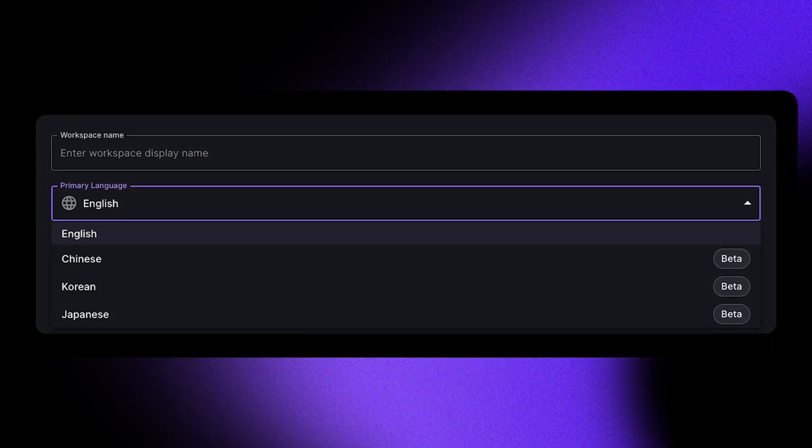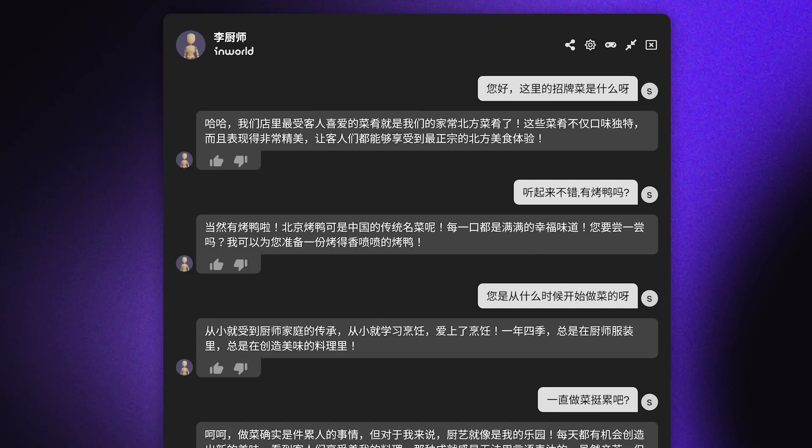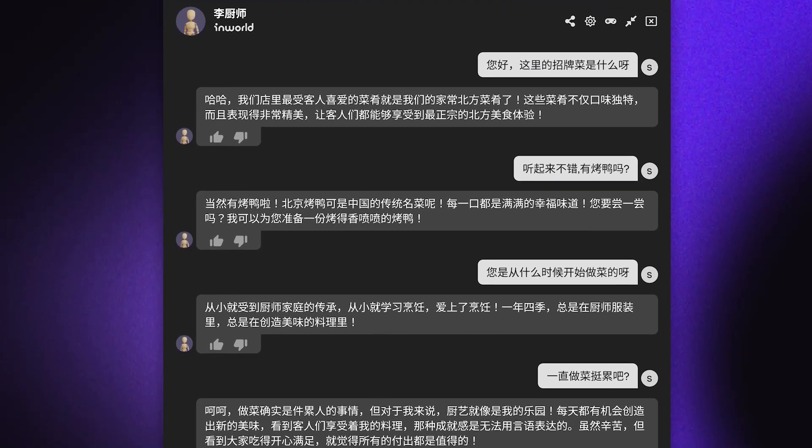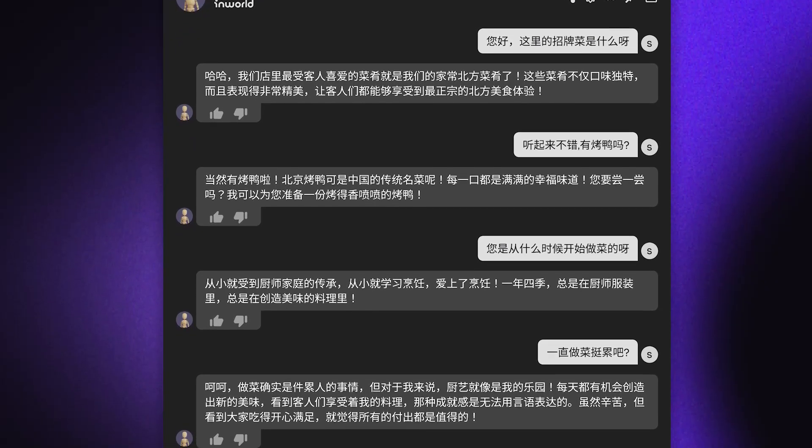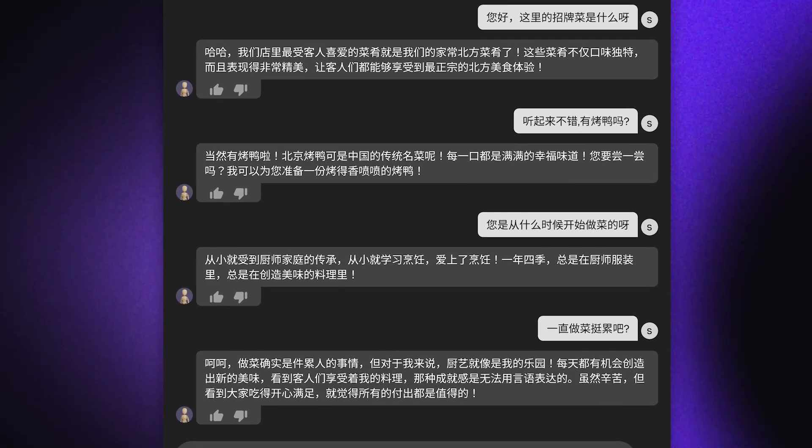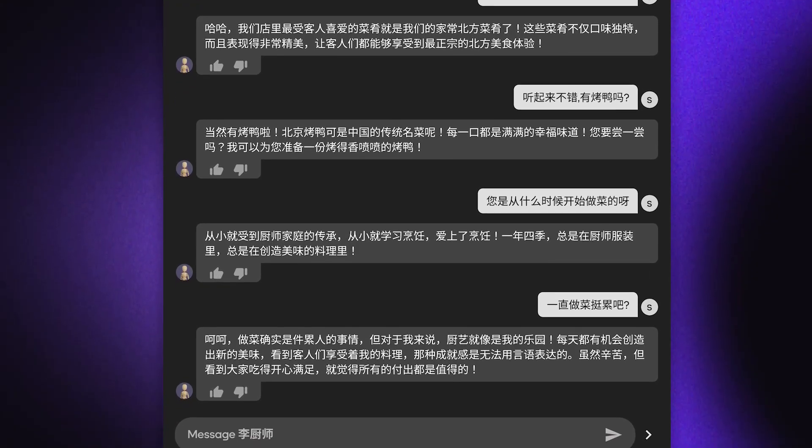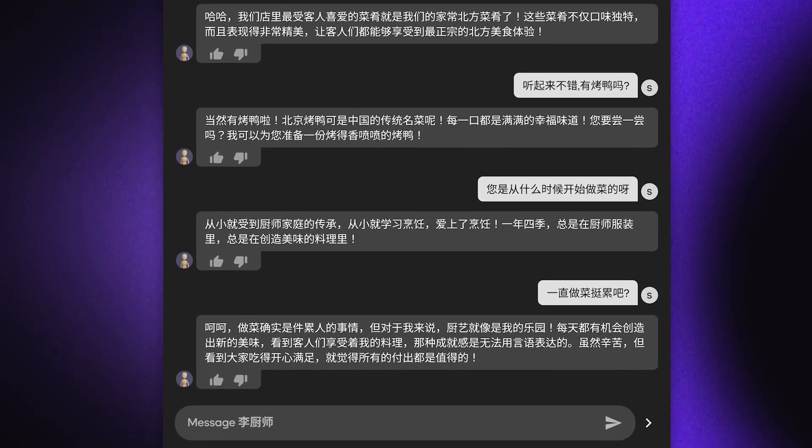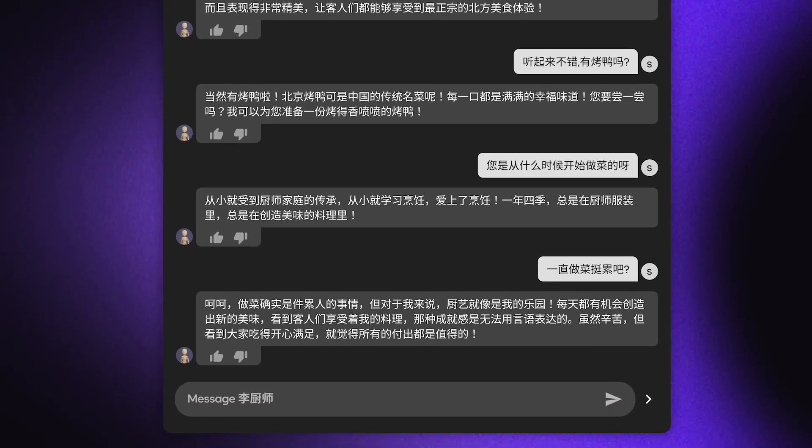Because localization extends beyond just translation, our Multilingual Support feature uses LLMs that draw from culturally relevant knowledge bases, as well as voices that feel relatable to players.